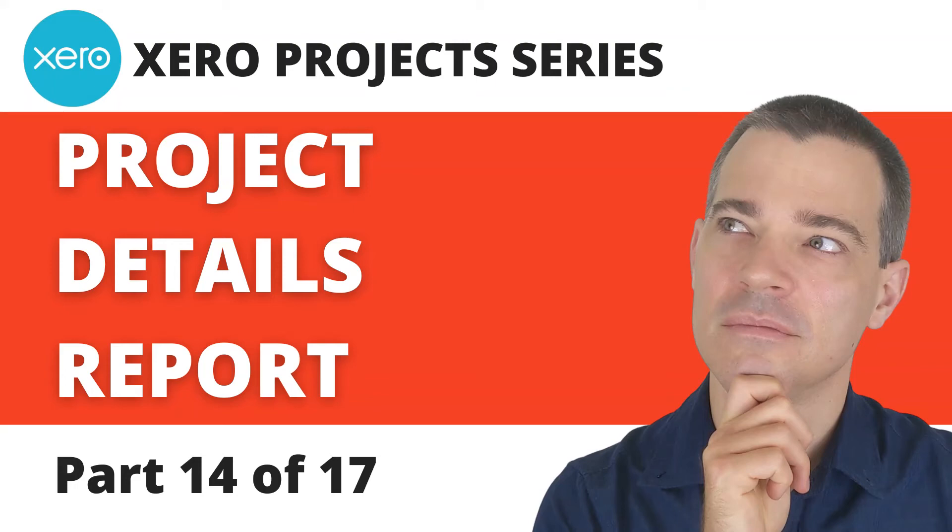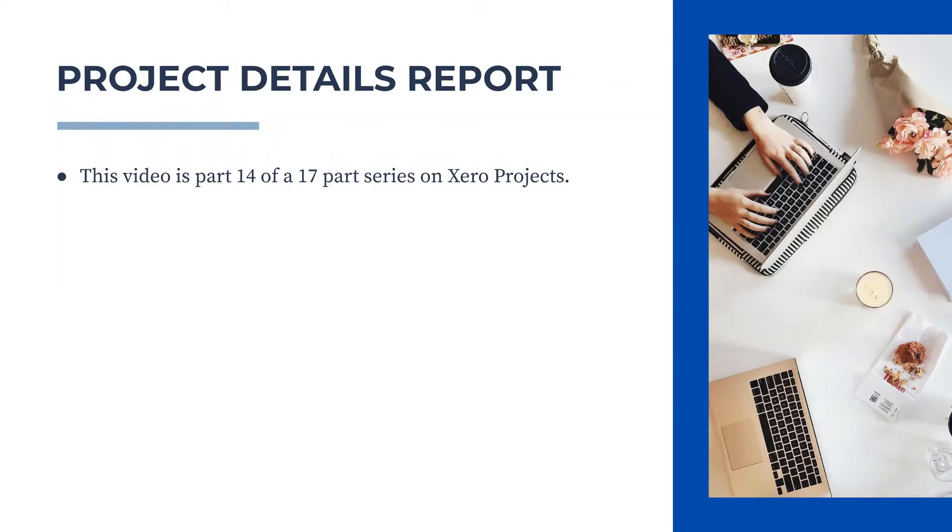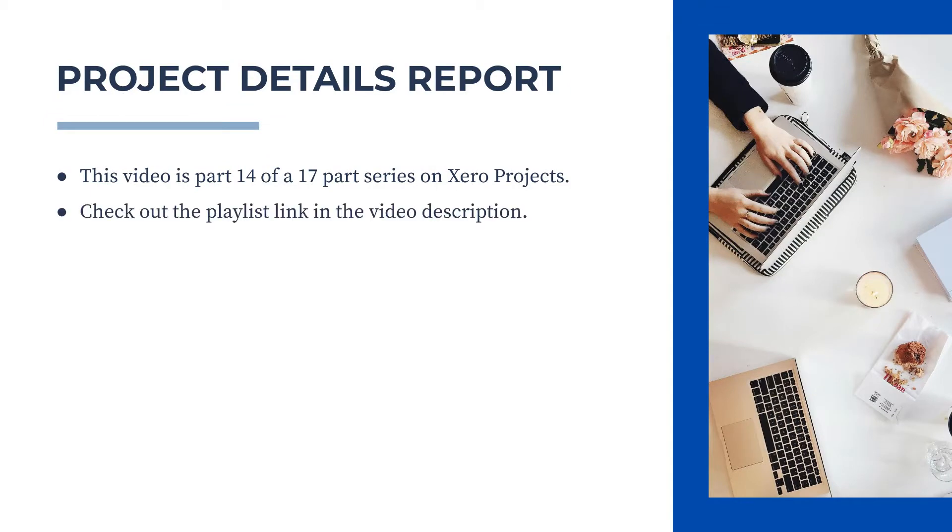Hi there, Mark Cunningham here, and in this video I'm going to show you a report you can use to help you measure your task performance in Xero projects. This video is part of a full series on Xero projects, so if you want to learn more, check out the link to the playlist in the description below. So let's jump into Xero now and see how it's done.